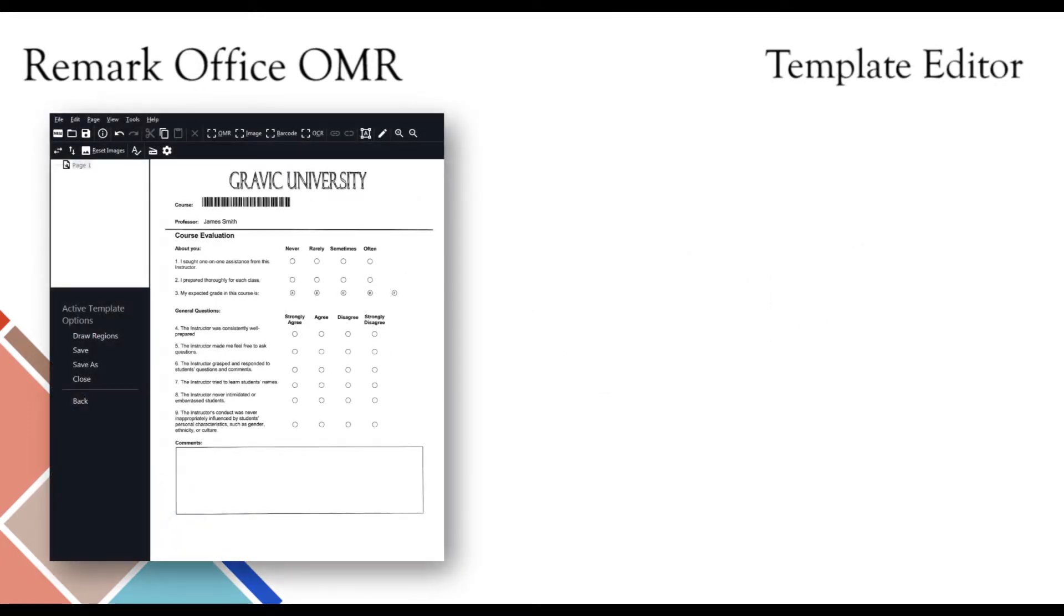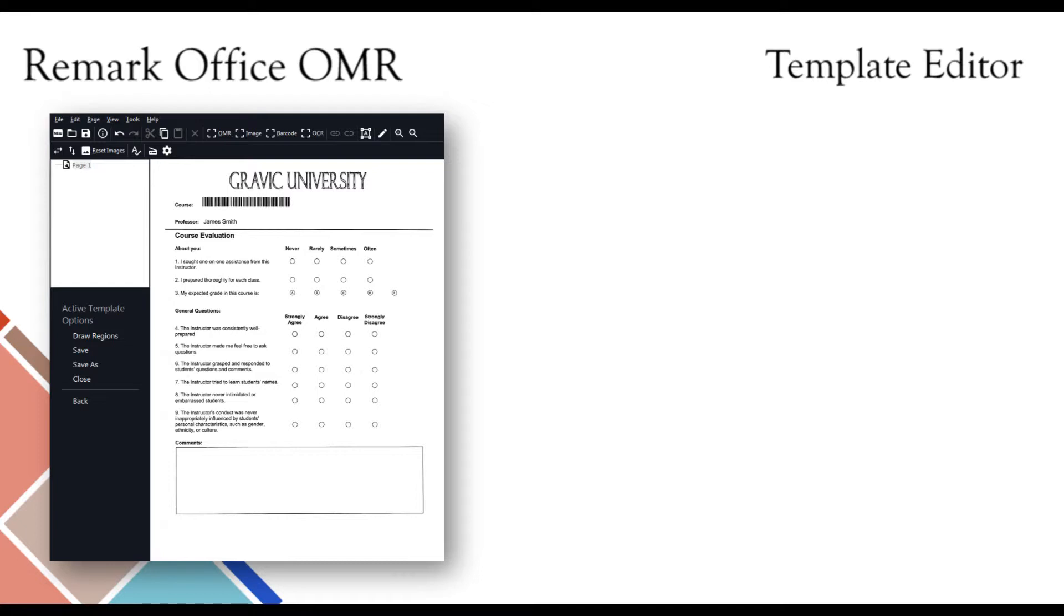After you have created your form, you will need to scan in a blank copy with which you will create your template in the template editor. This is where you define the various areas of your form that you want the software to recognize and choose what type of data output you require when the filled-in forms are processed. These regions include OMR, barcode, OCR, and image regions.